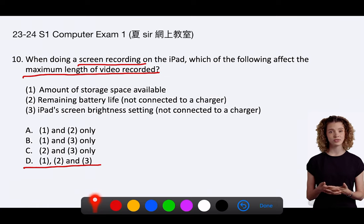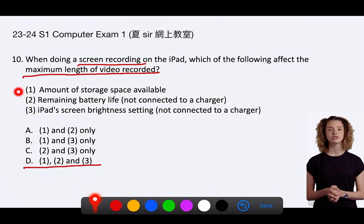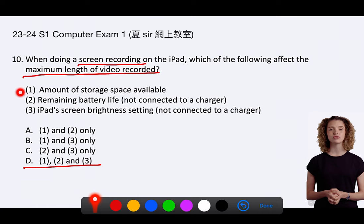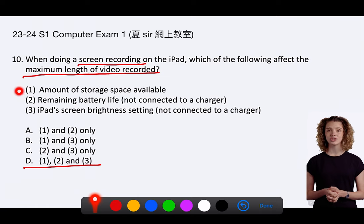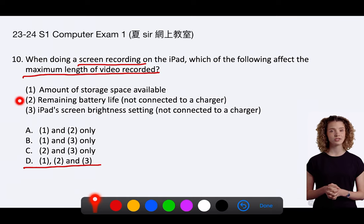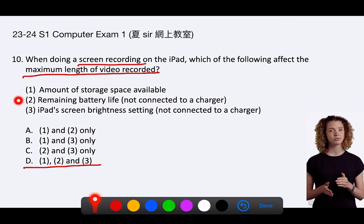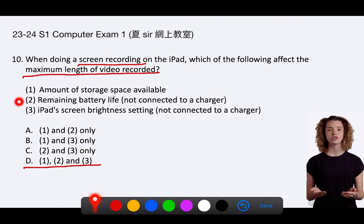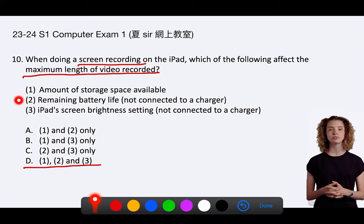1. The available storage space is a direct factor. If the iPad runs out of space, it cannot continue to save the screen recording. 2. Remaining battery life, not connected to a charger. The battery life is also a direct factor. If the iPad's battery is depleted, it will shut down, thus ending the screen recording.